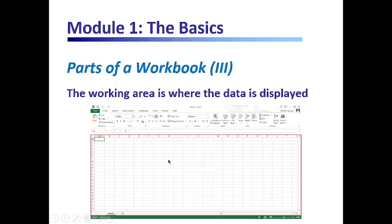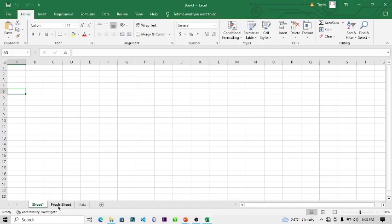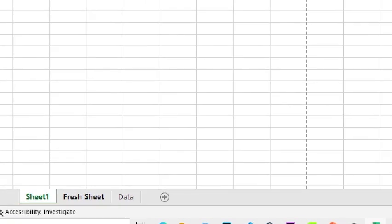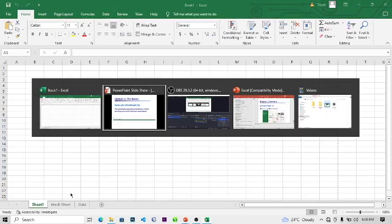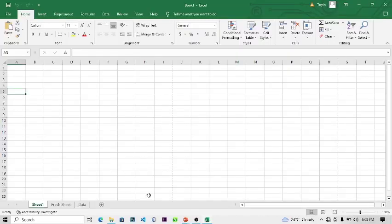The worksheet tabs along the bottom of the working area let you switch between worksheets. As I showed you, you can create different worksheets and the combination of worksheets is what makes up a workbook. The status bar at the bottom of the window displays information about the current workbook — you can see it here showing 'Ready', displaying information about the current worksheet.